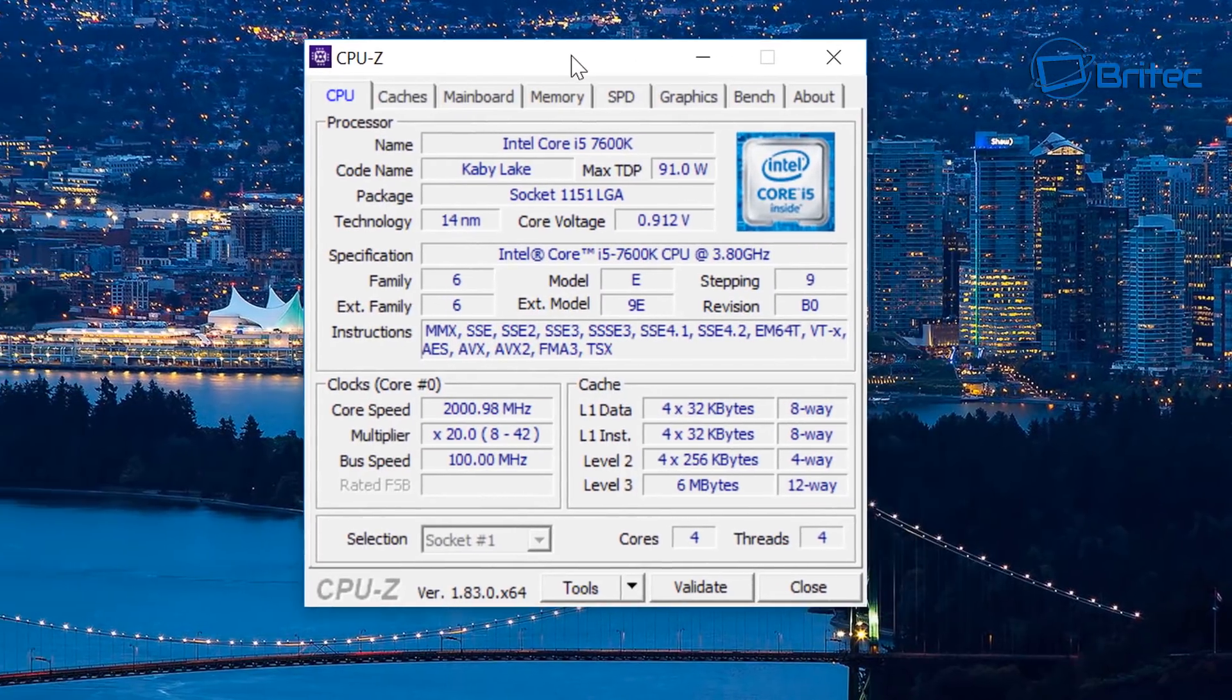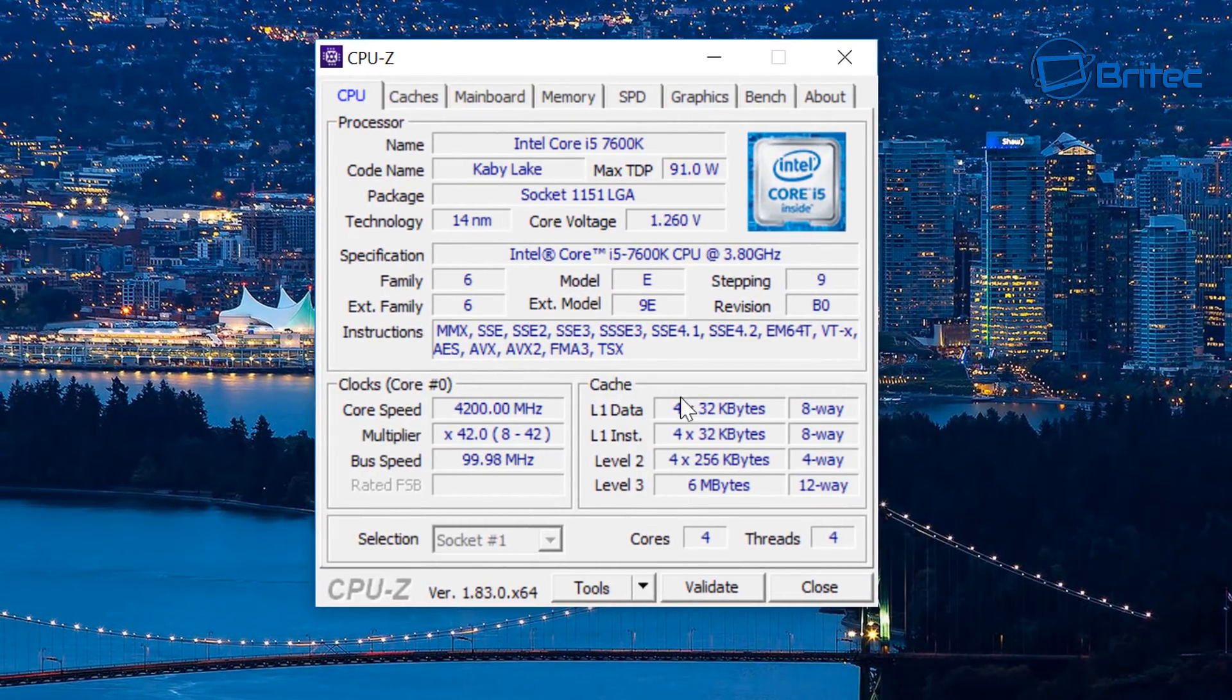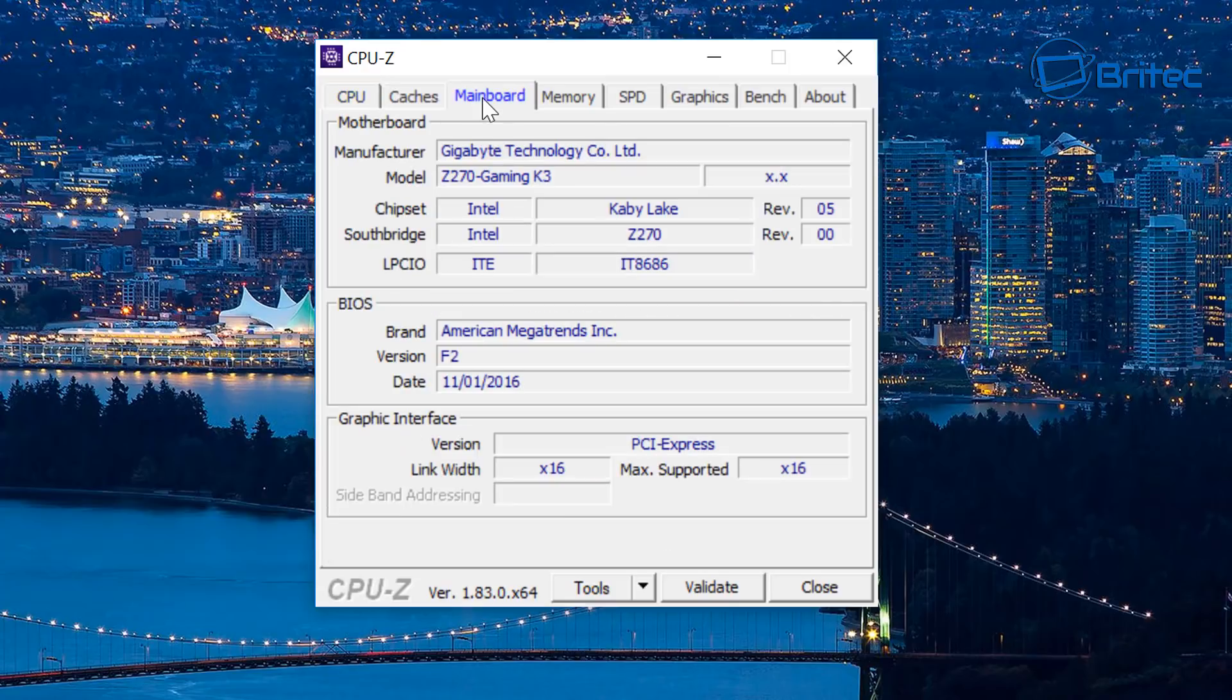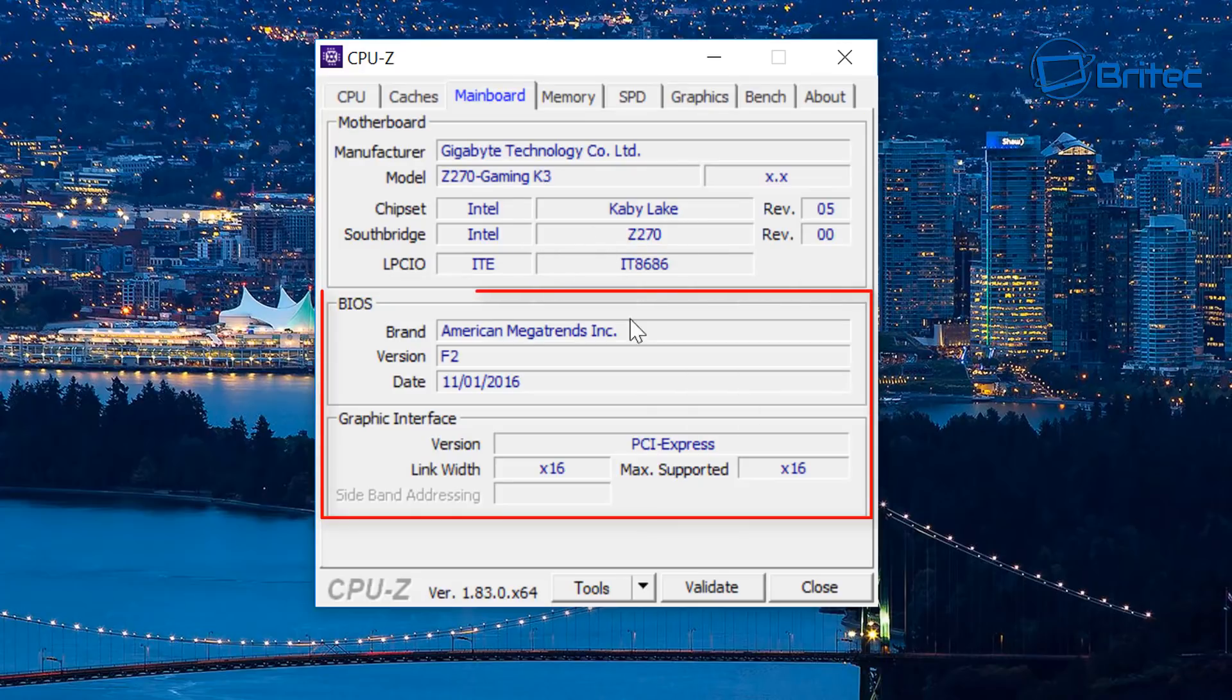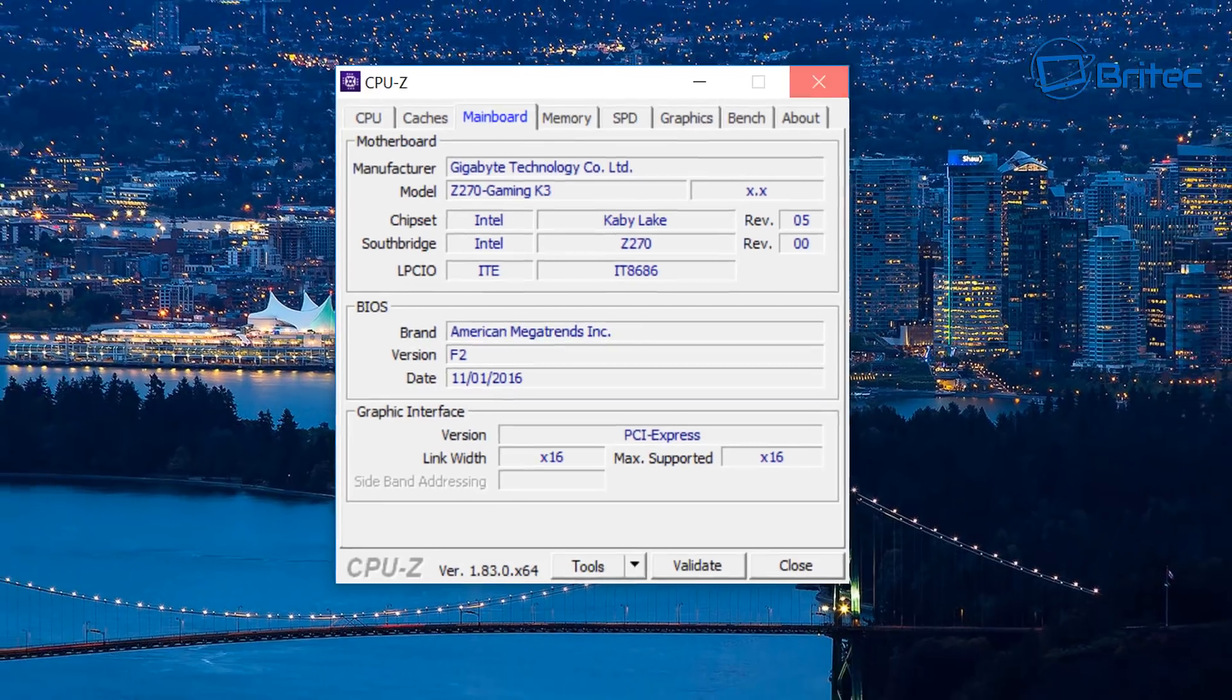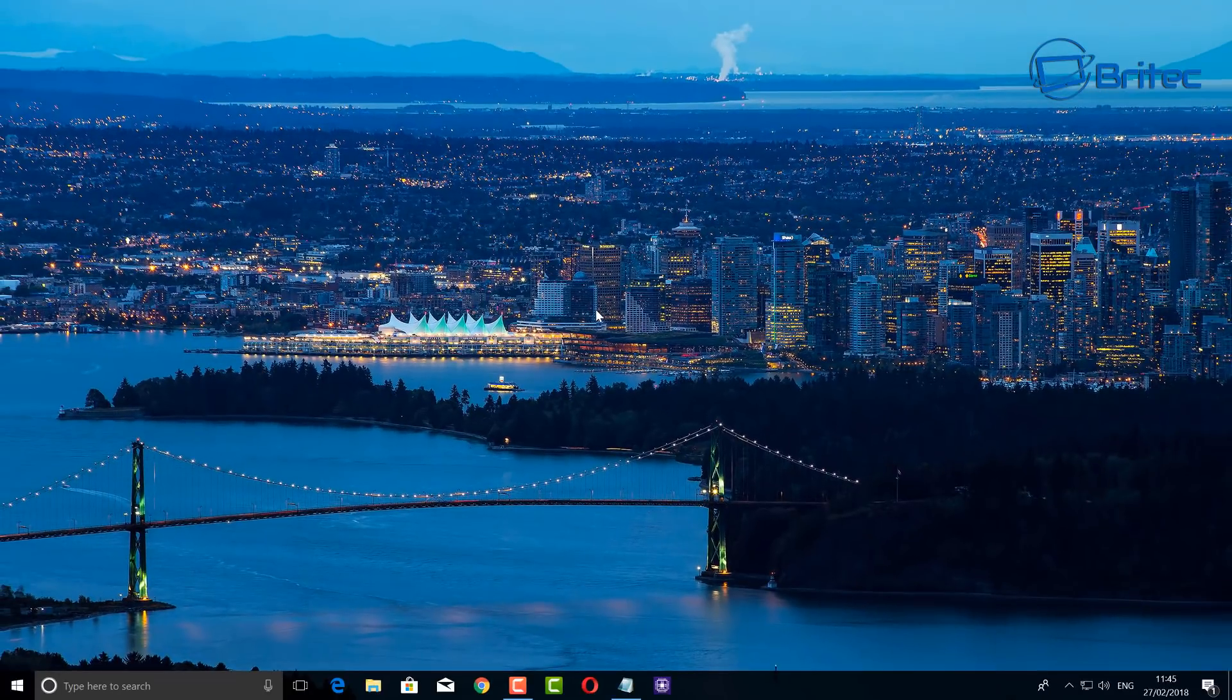When you click on the Mainboard tab at the top, it gives you information up here of what CPU, chipset, and everything else, what revision you're using, and also the BIOS version as well, which is very useful.